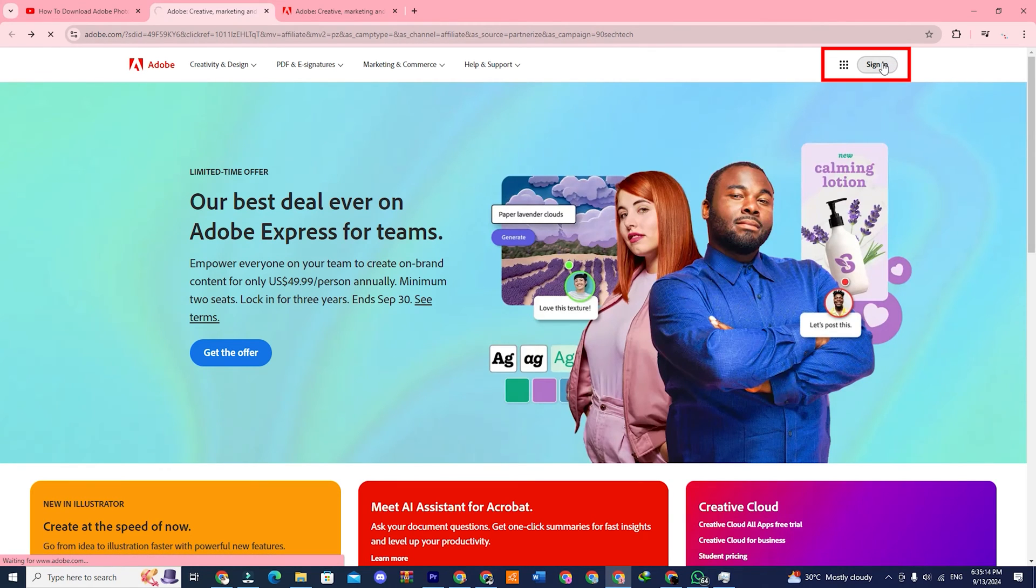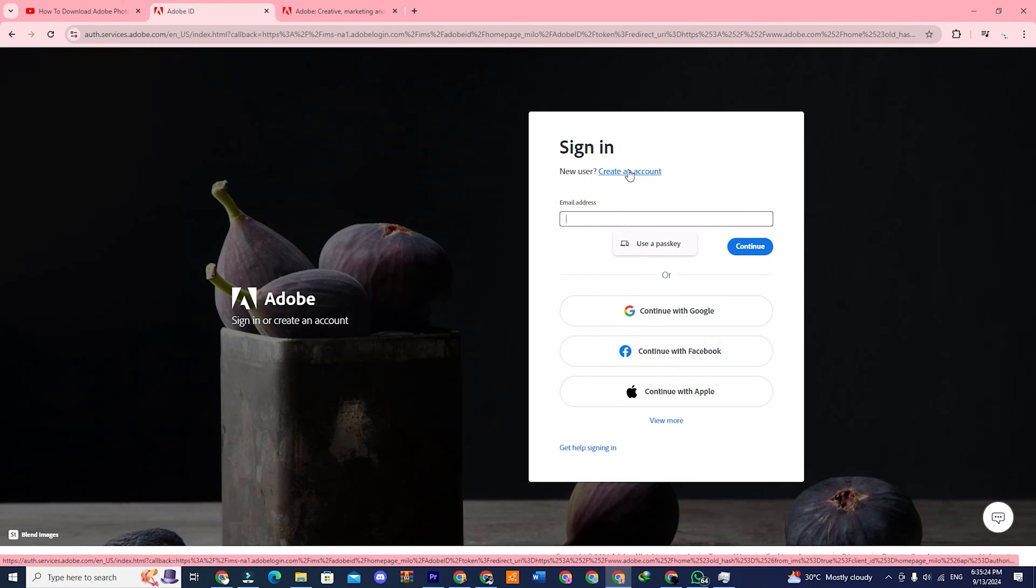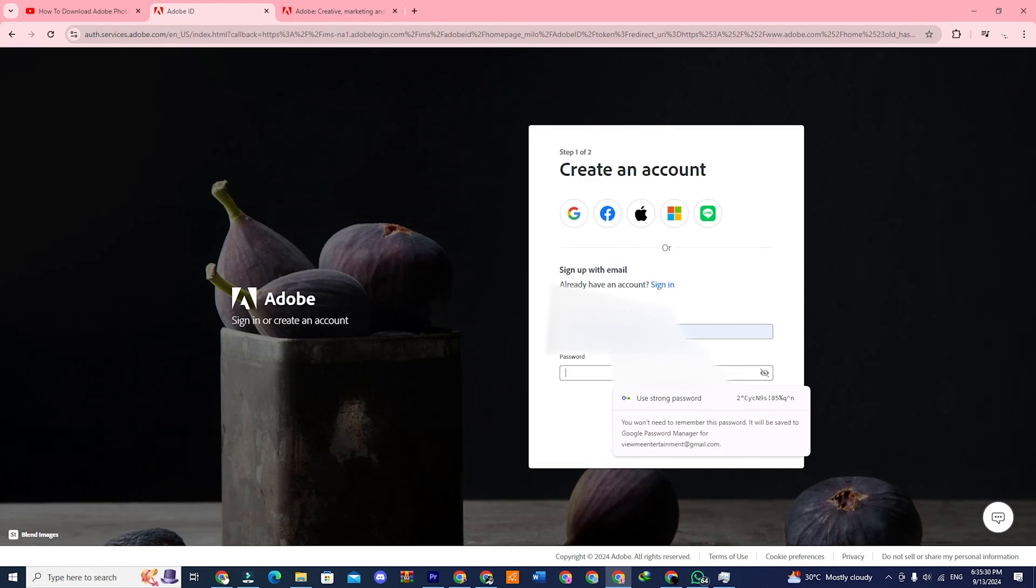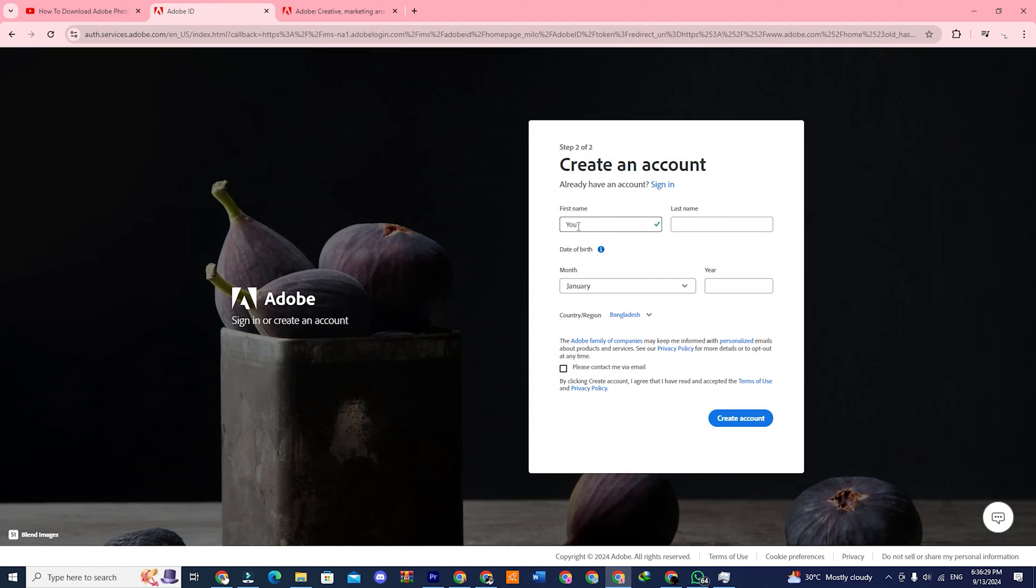Wait a moment and it will take you to a sign-in page. Here click on the option where it says create a new account. Put your email address here and create a password. Please make sure your password has all of these requirements mentioned below. Then click on continue.